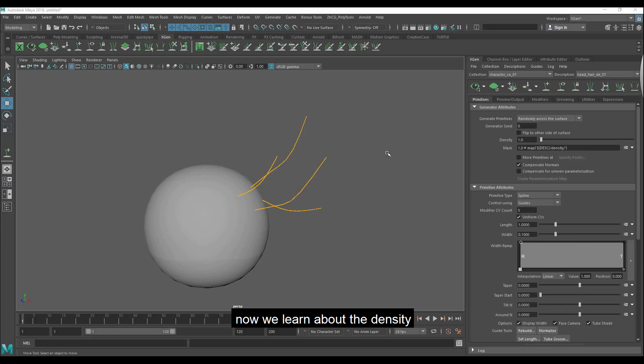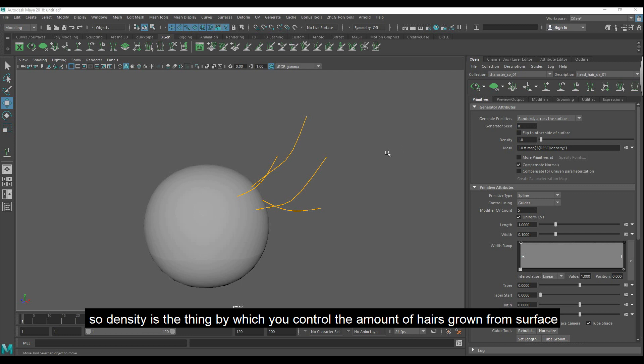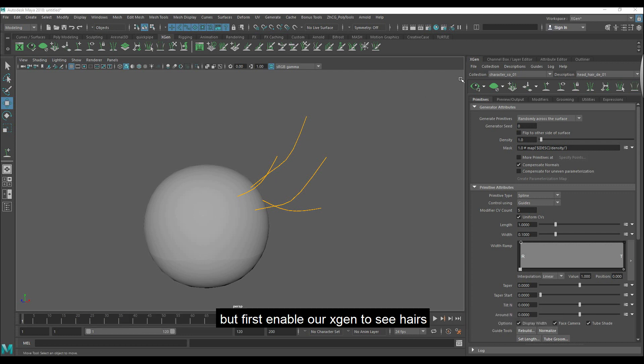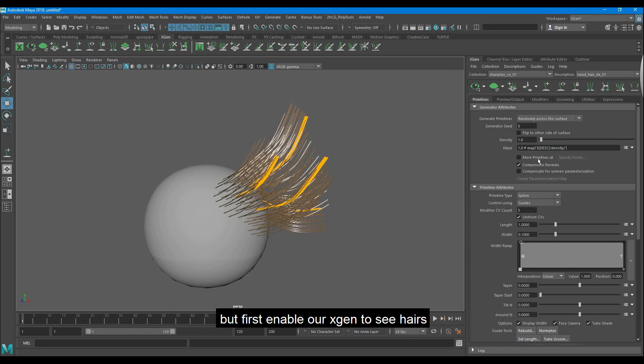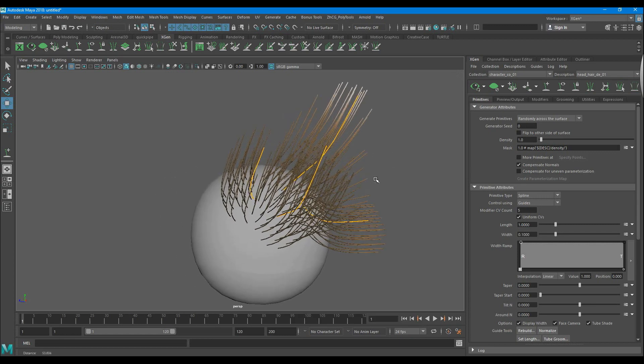Now we learn about the density. So density is the thing by which you control the number of hairs grown from the surface. But first, enable Arsgen to see hairs.